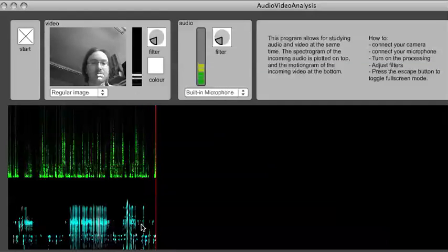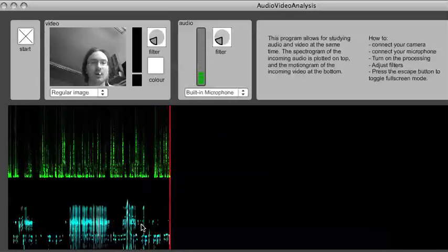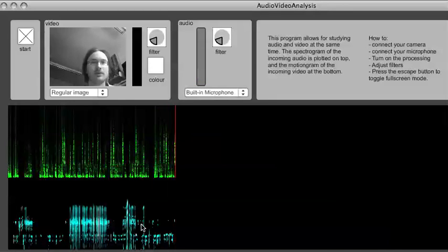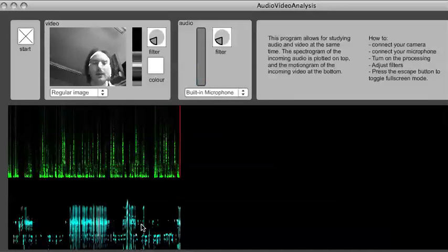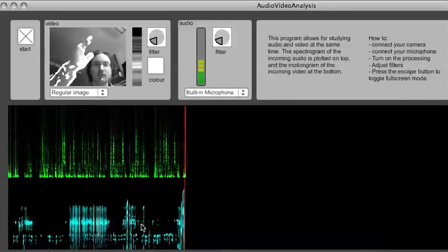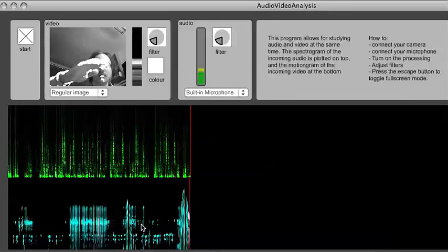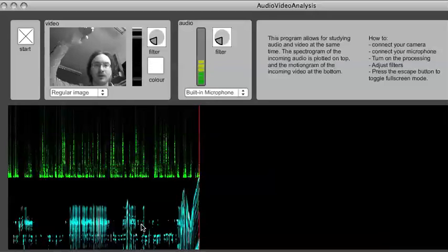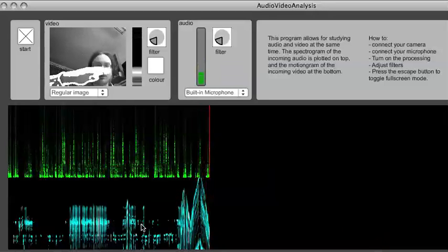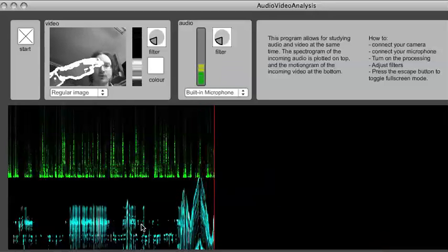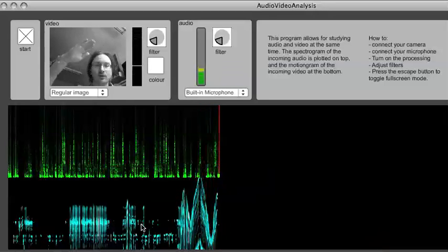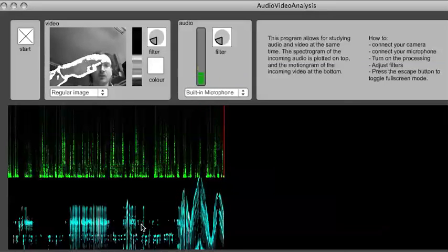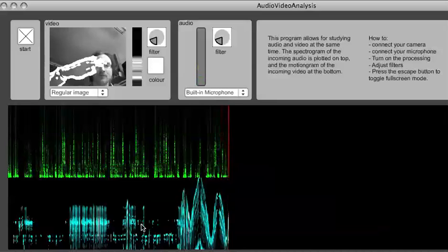A motiongram basically displays motion and where it happens. If I'm moving, for example, my hand up and down like this, you will be able to follow the contours of the motion in the motiongram.